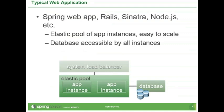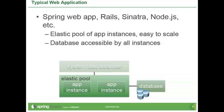So here is a typical Spring application, web application. So you have a bunch of application instances and it probably connects to some database, maybe relational. And you have a system load balancer, a router at front. So load balancer's job is to make sure that your client requests go to all these application instances in a reasonably fair manner.